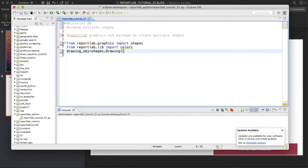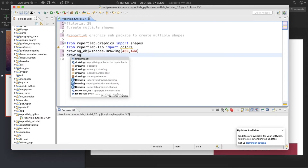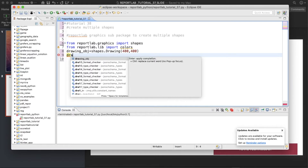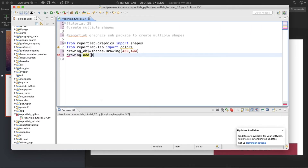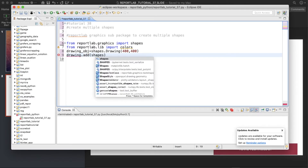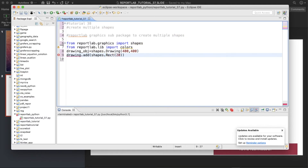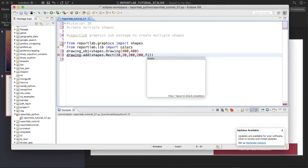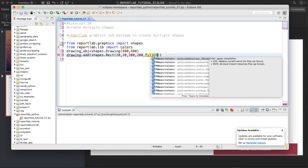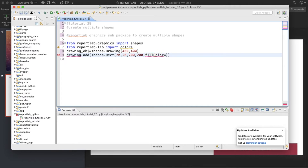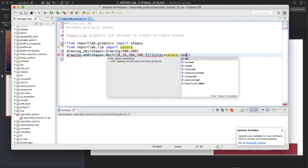We'll define one drawing object: shapes.Drawing with width 400 and height 400. Then we'll add a shape using drawing_obj.add, which is going to be shapes.Rect. The x and y center will be 20, 20, width 200, height 200, and fill color will be colors.red.